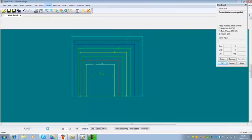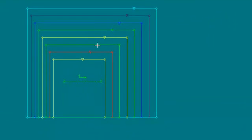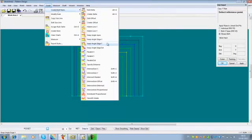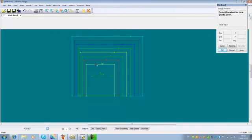If I want to grade a specific point at a specific distance from another grade point — for instance for a zipper length or a facing width — I can go to Grade, Create/Edit, Specify Distance. Selecting the location for the grade point, and then it asks for a grade point to measure the distance from.